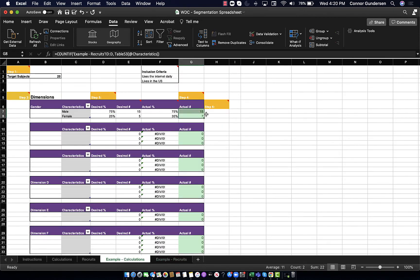That's just an example of the interplay between the desired percentage, which is you saying at the end of the day, this is what I want my group of research subjects to look like, and comparing that to your list of recruits as they come together in real time.